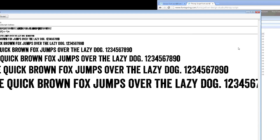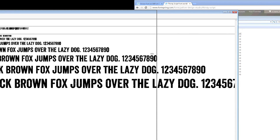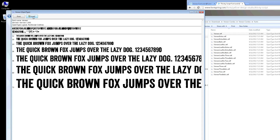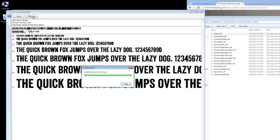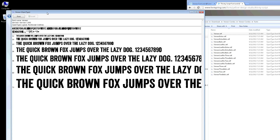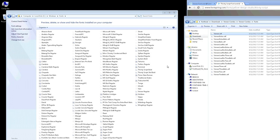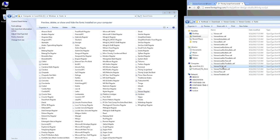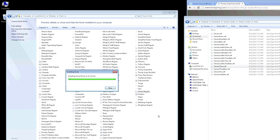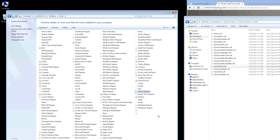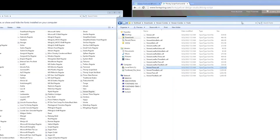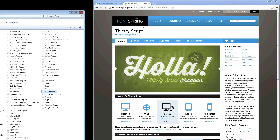Let me go ahead and demonstrate. I'll open up Veneer Regular and click Install, and as soon as I do, we're going to see it pop right up here in your font folder. It was that easy. It's also as easy as taking your font and dragging it in there — it does the exact same thing. The first method is a little easier since you don't have to remember where your font folder is, but either one will definitely work.